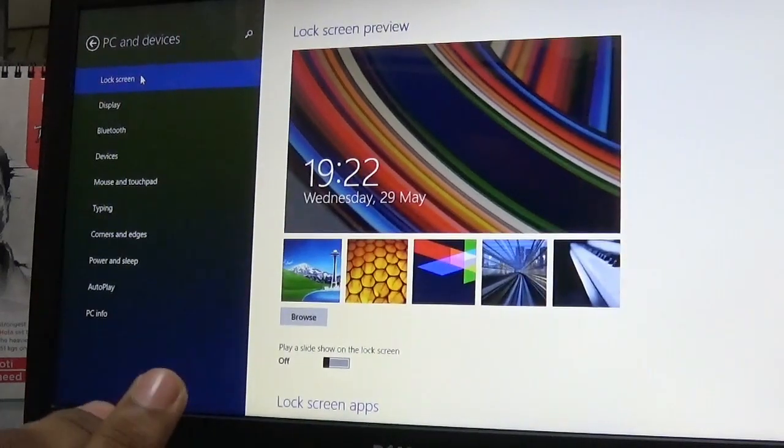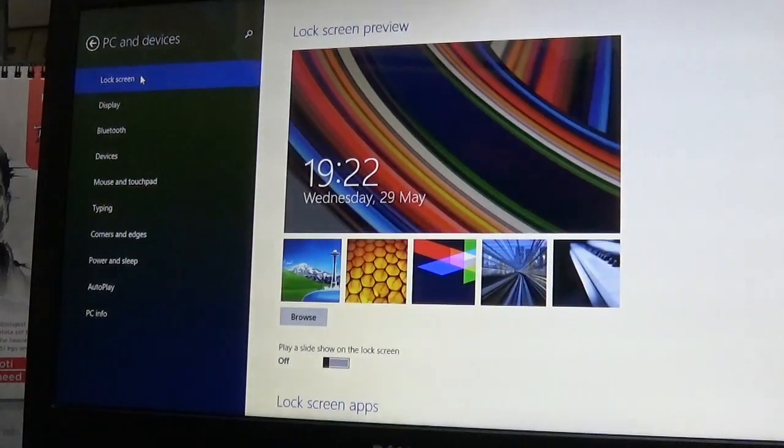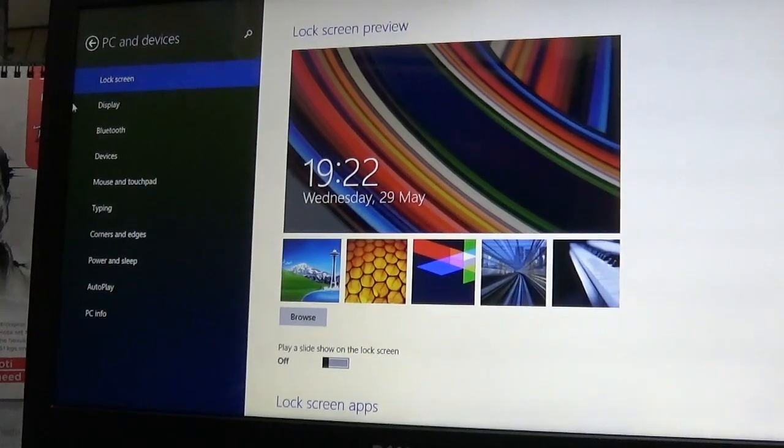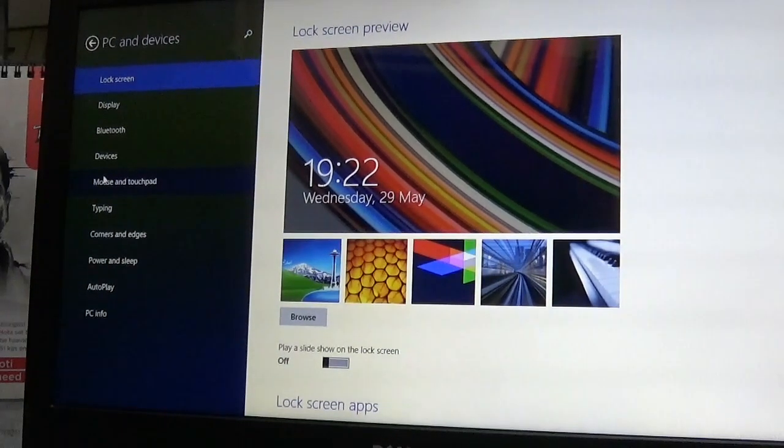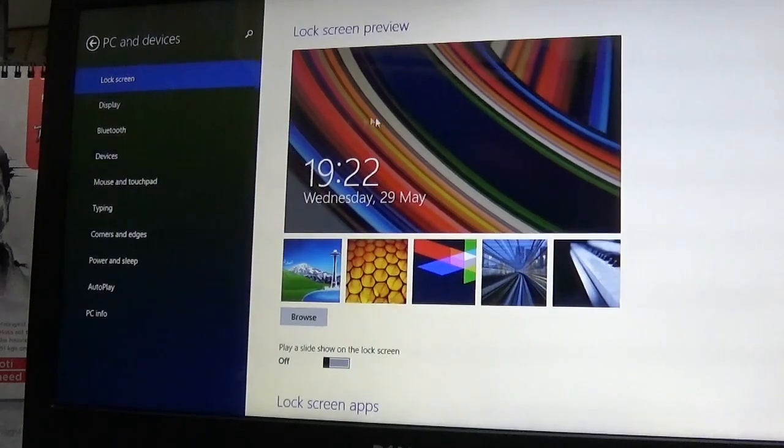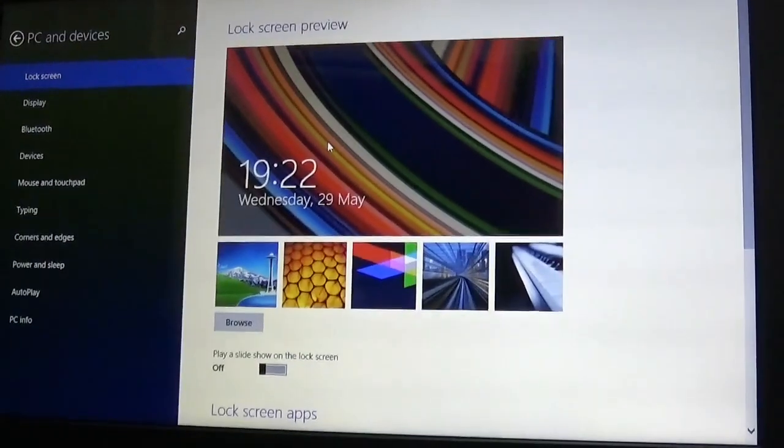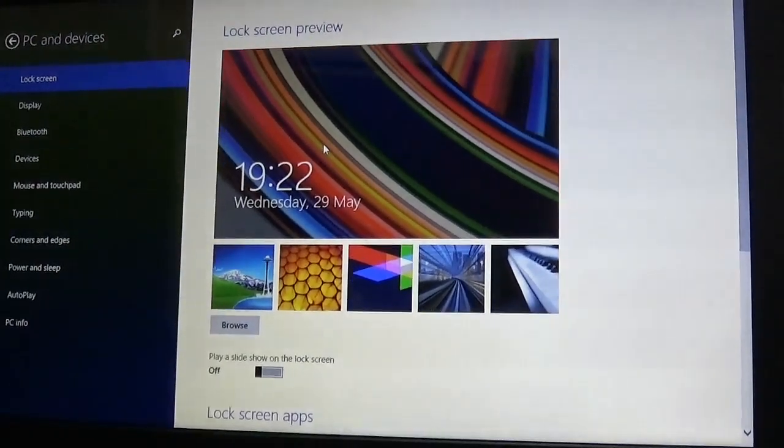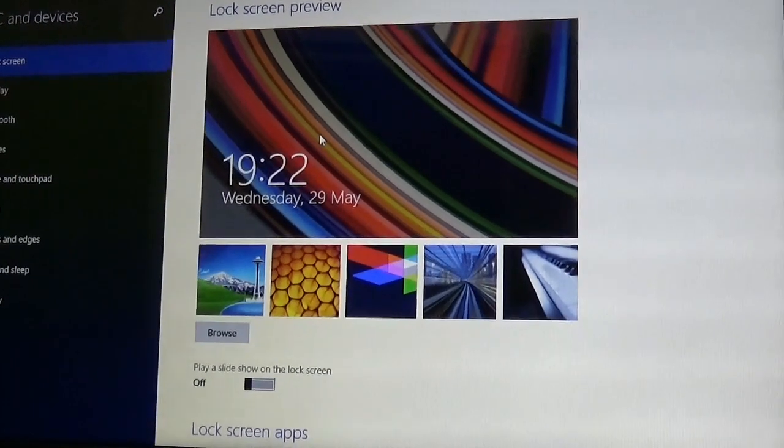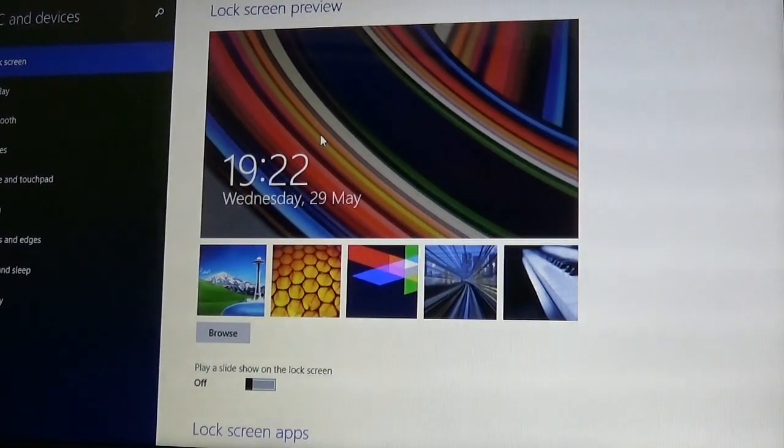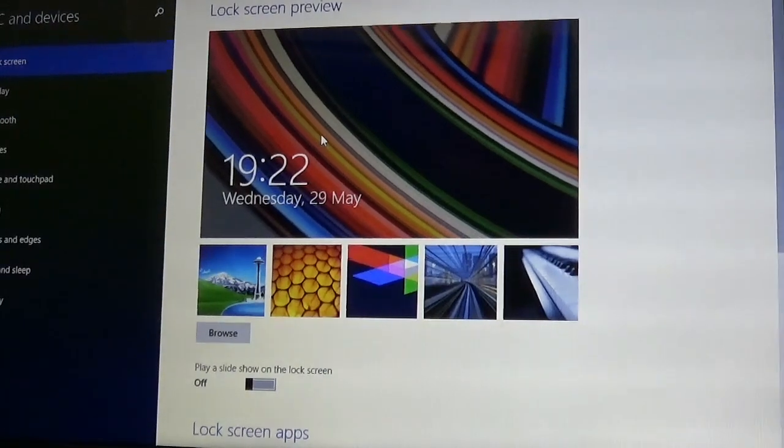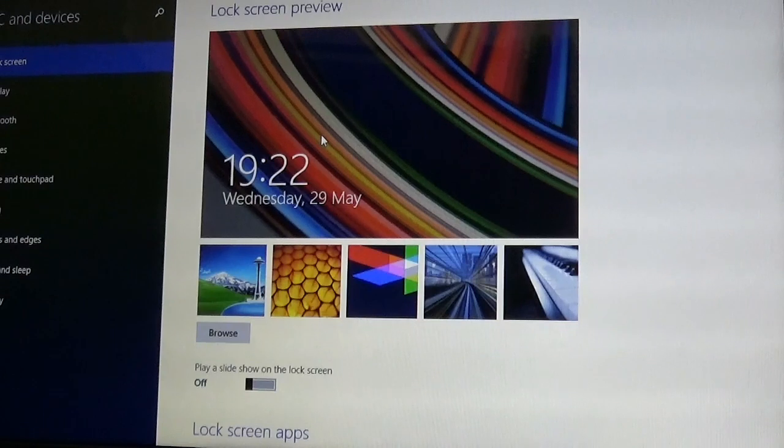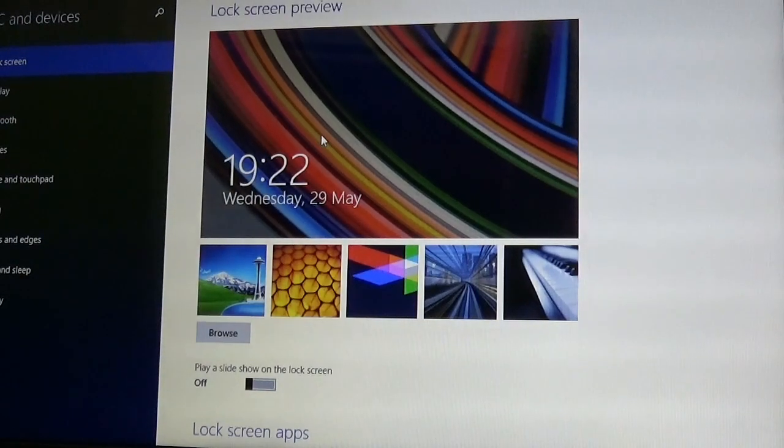In PC settings, there's lock screen, display, Bluetooth, devices, mouse and touch. For lock screen, different wallpapers are available for Windows 8.1. The screen saver is available, but in Windows 10, different types of new generation wallpapers are available.